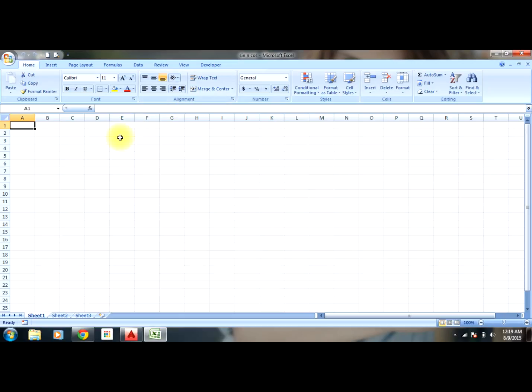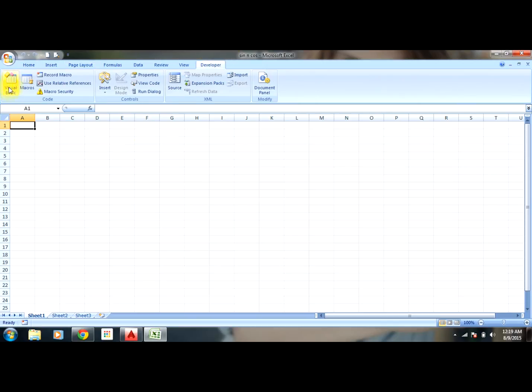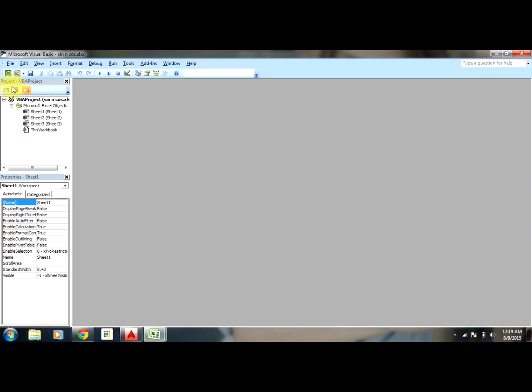The sine function syntax is sine(angle in radians). So let's go through a small example in VBA.